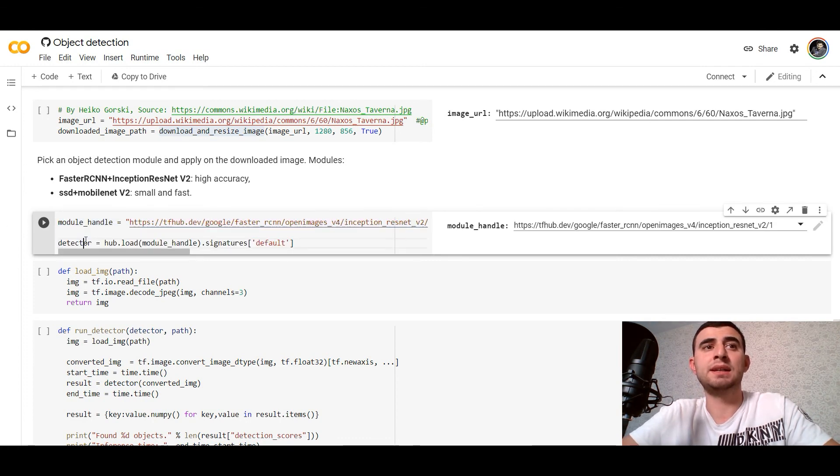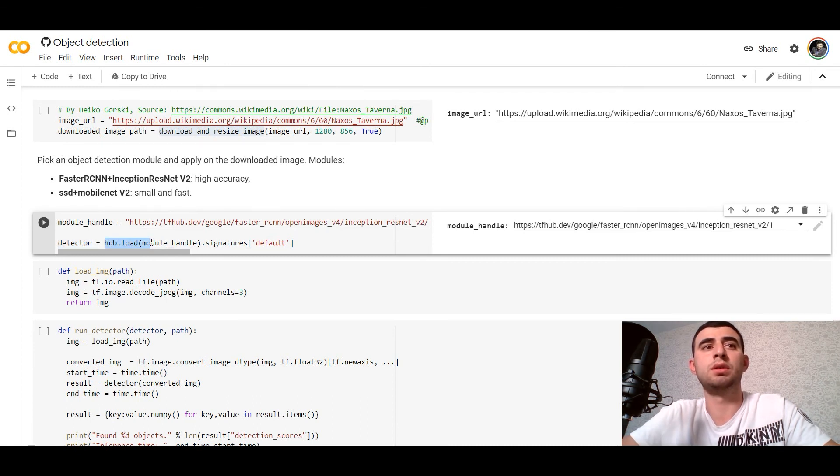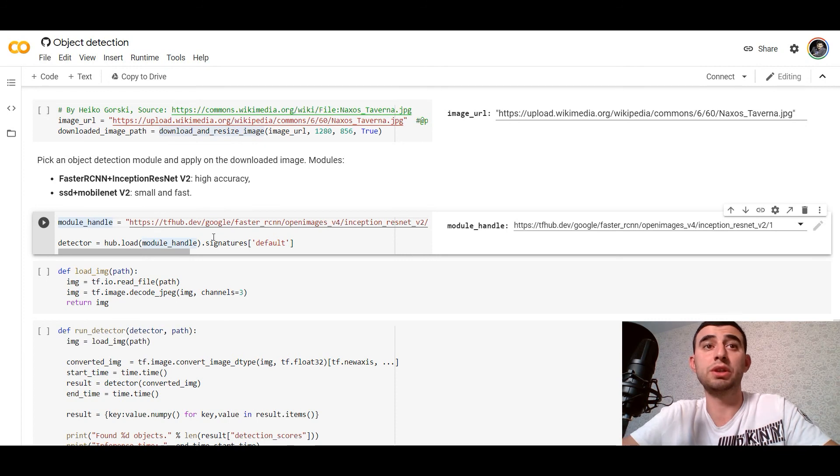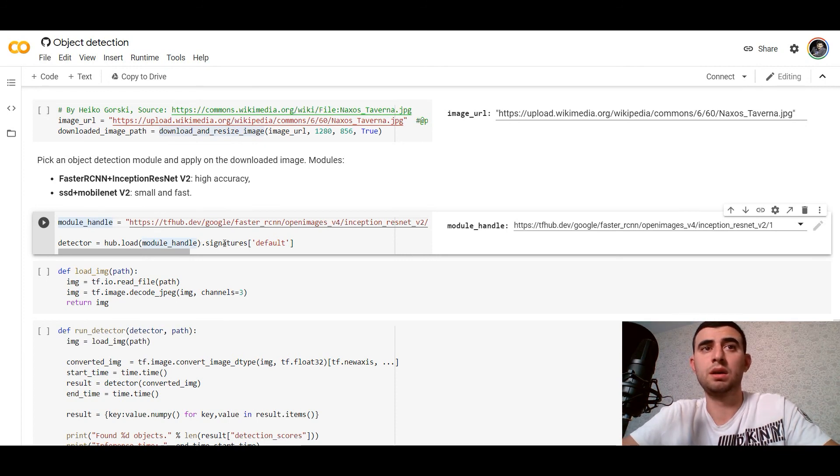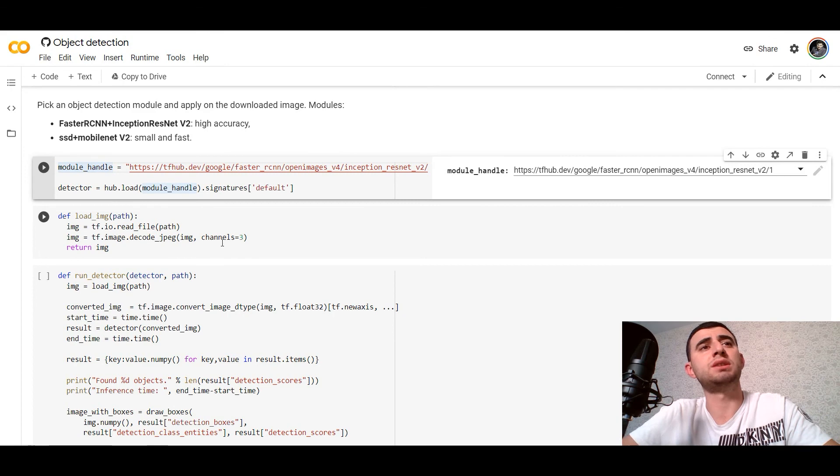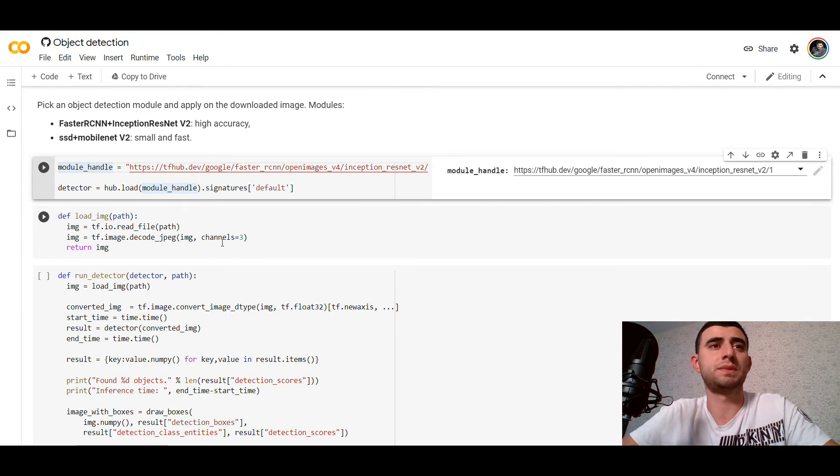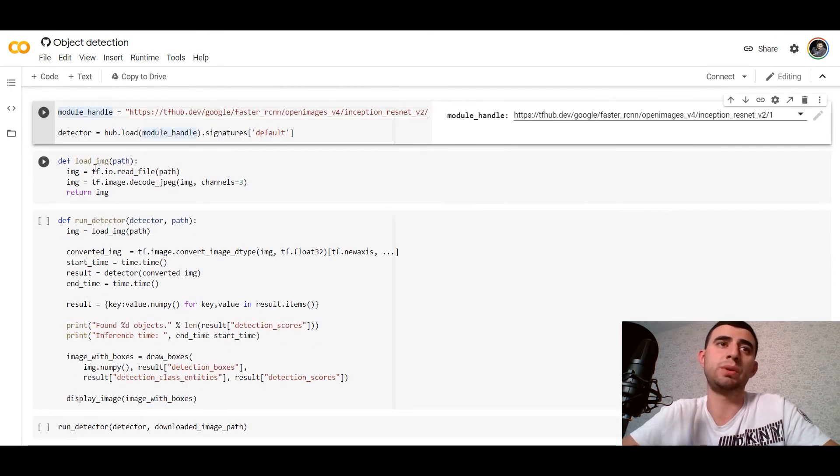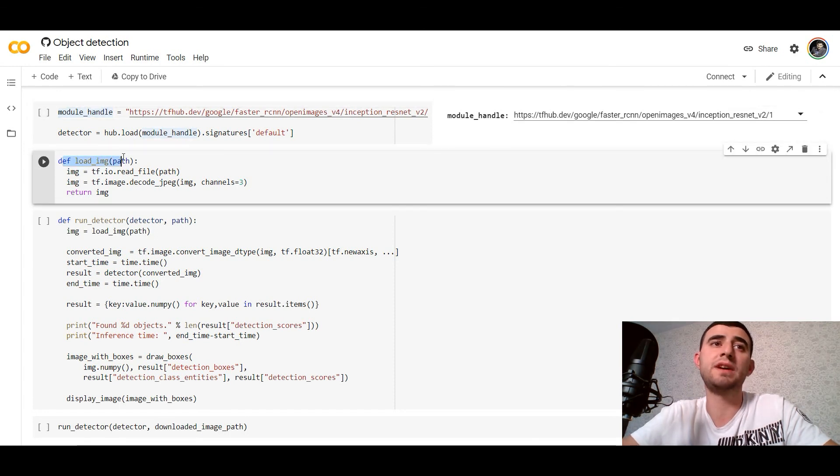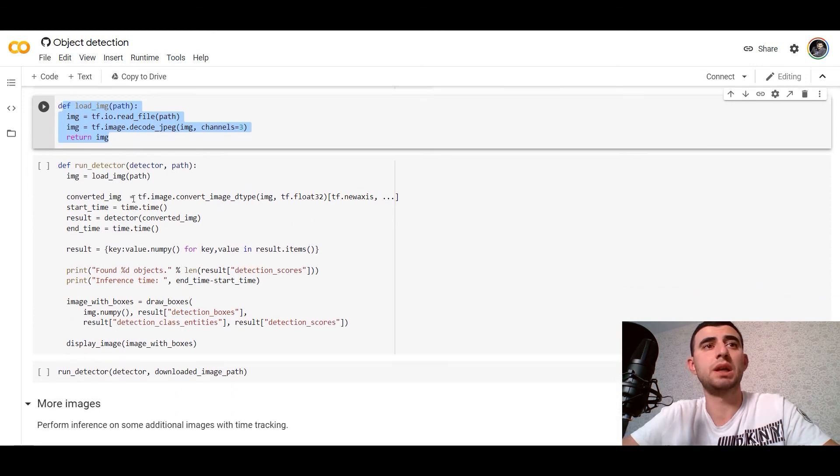And we would use hub.load to load the model. We wouldn't use transfer learning, we just use the model.